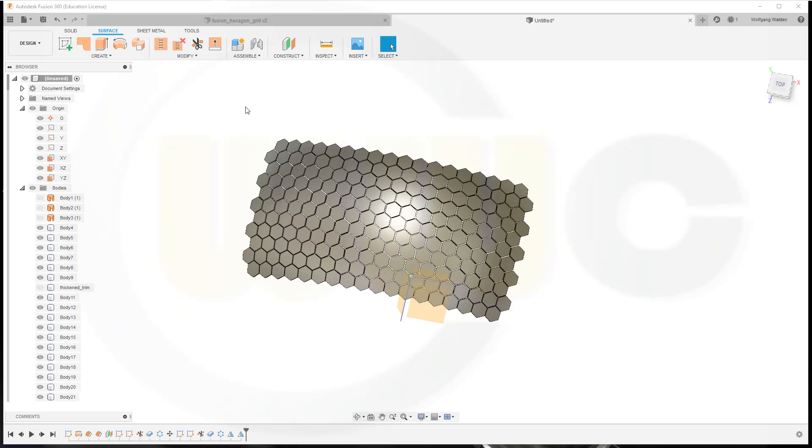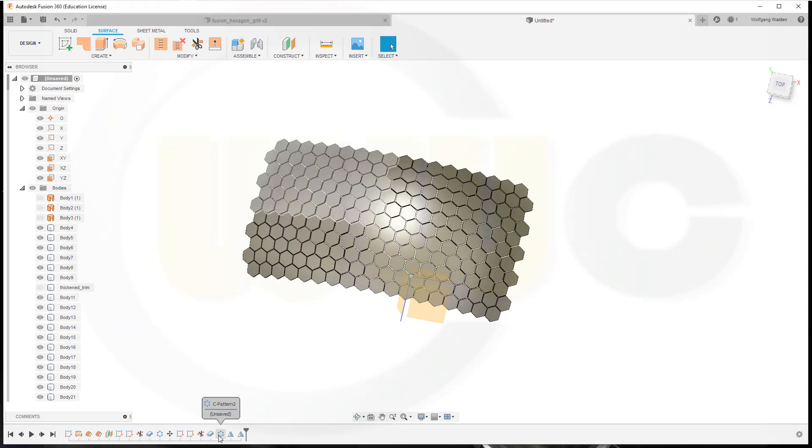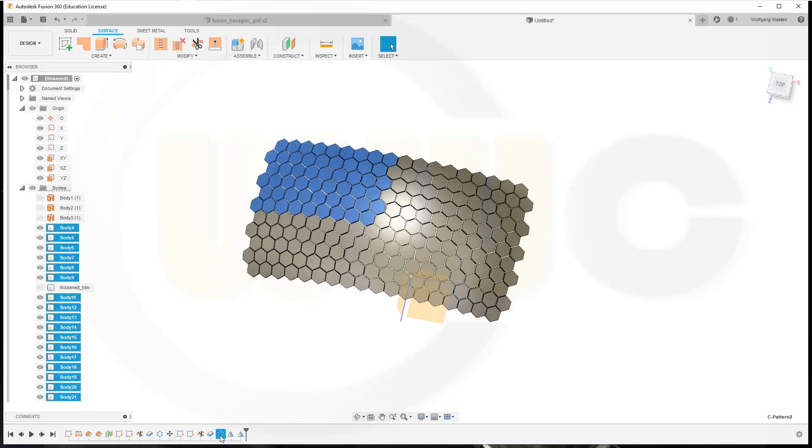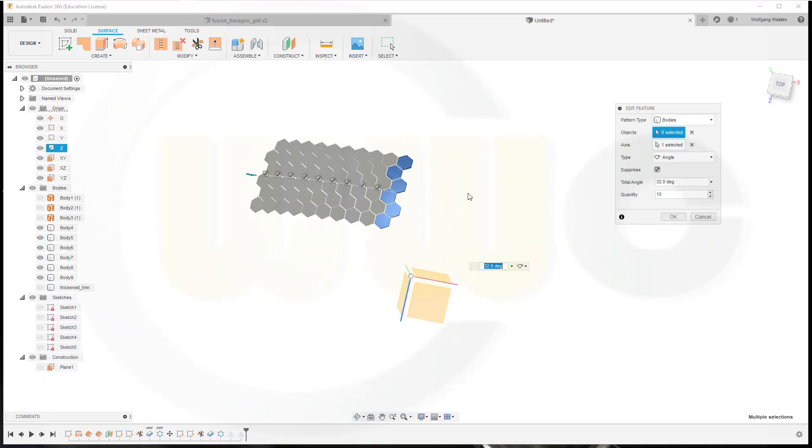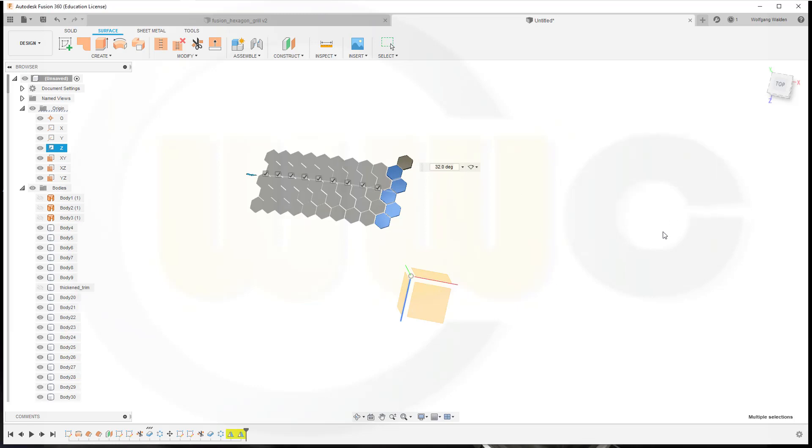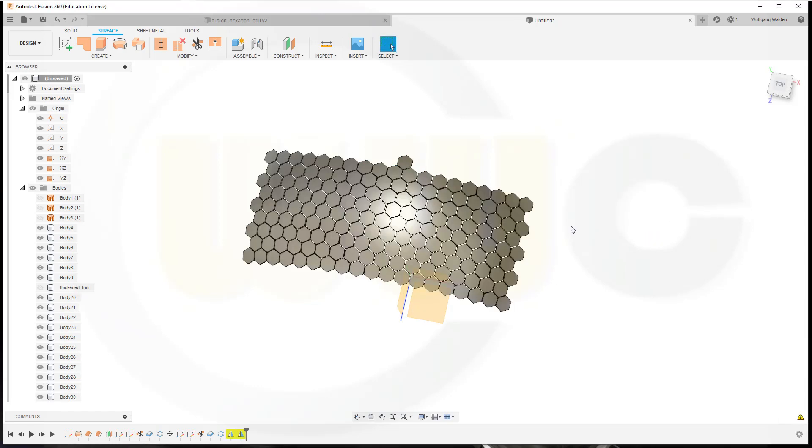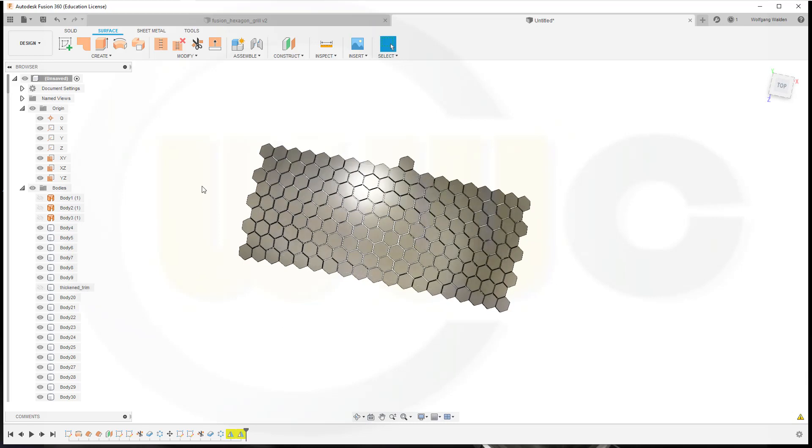Now I want to remove those from the thickened trim. I could exclude those from the pattern because then I don't have to. The circular pattern, and edit, and I don't want to pattern this one, so deselect it. Like this. Okay. I don't have to select too many. Okay, that's okay.